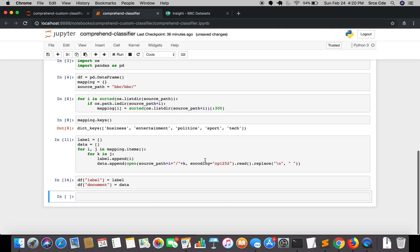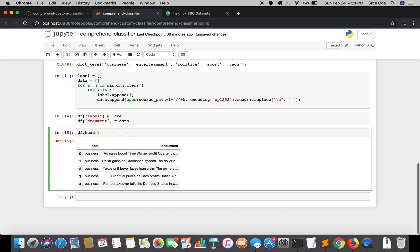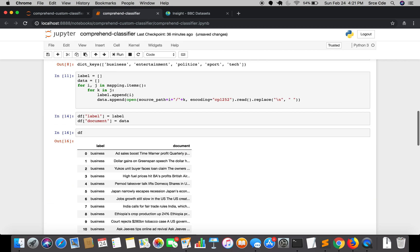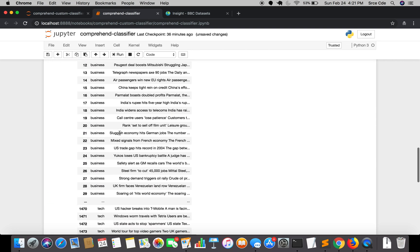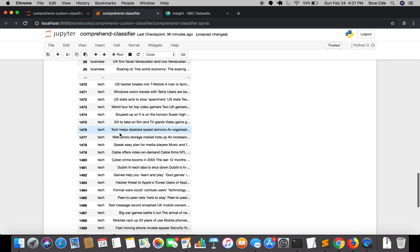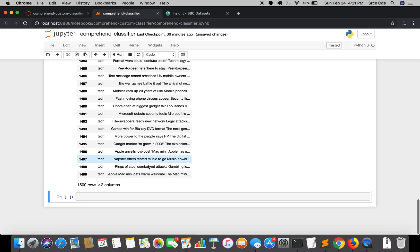Now if I print df.head, so as you can see we have label in one column and document in another column, and we have mapped each label with individual document. Now we are going to shuffle this data. As you can see it's like business, business, business all the business, then entertainment, then politics. So we'll just simply shuffle this data. As you can see it's all business then tech, and we have total 1500 rows.